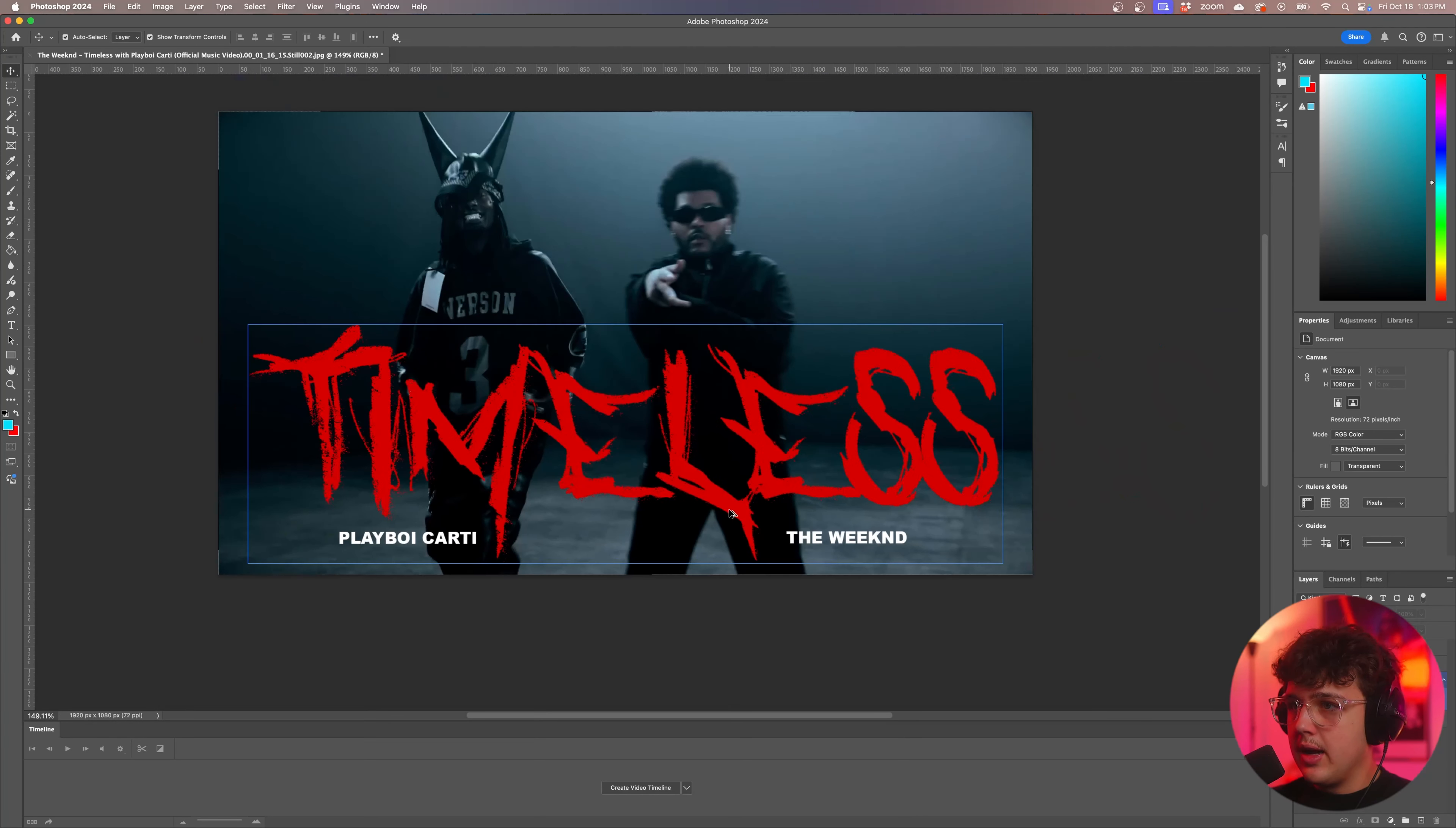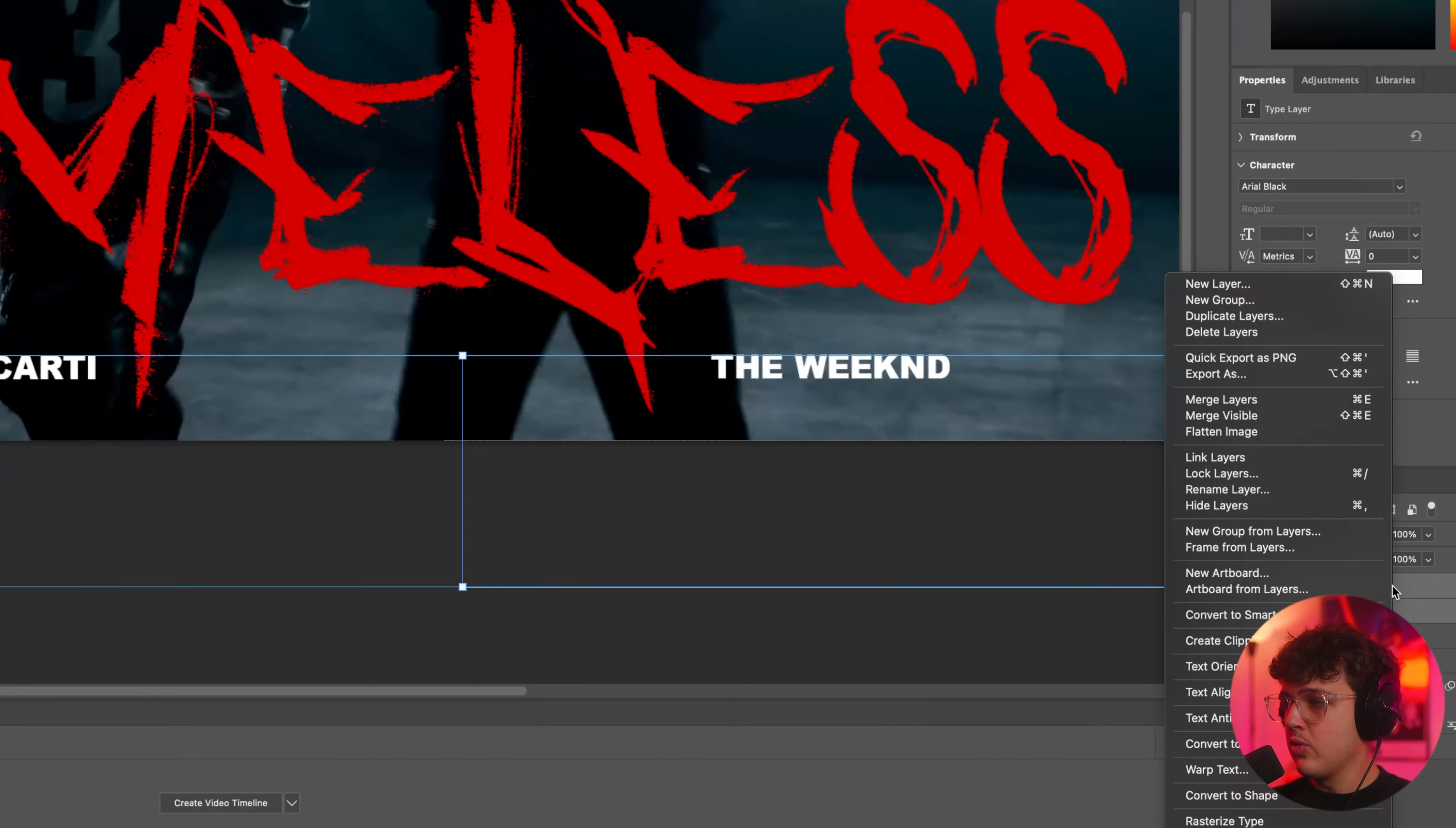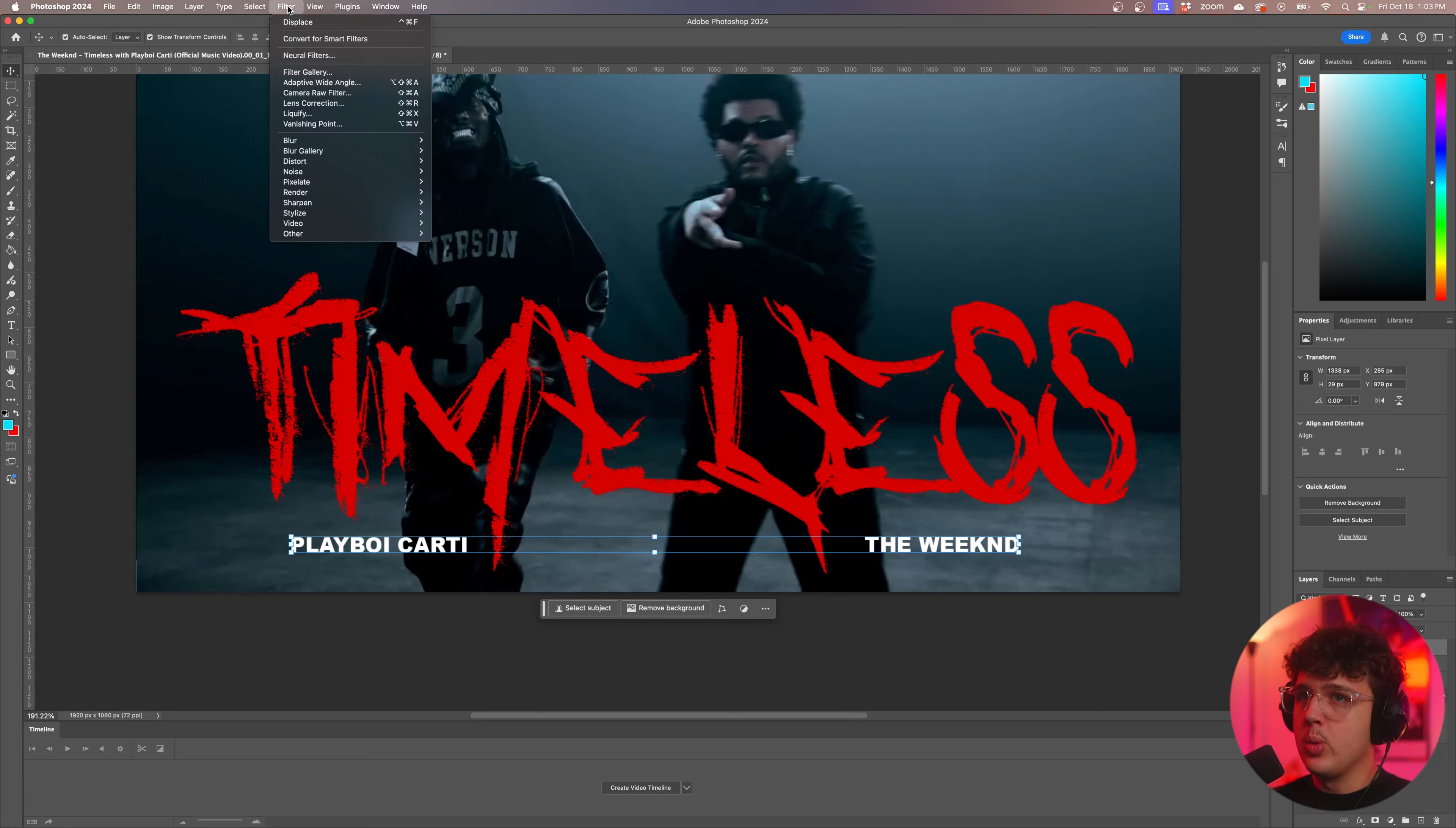You guys can do the exact same thing with this text as well here, just to make it a little bit easier what I'm going to do is holding command I'm going to click on both then I'm going to press command J to duplicate them. Now I'm going to right click with both of them selected and we're going to hit merge layers and we're going to have the merge layers, we're going to turn the original text layers off and we just have these merged PNG layer.